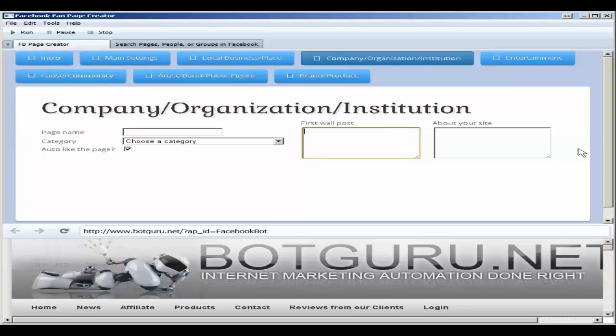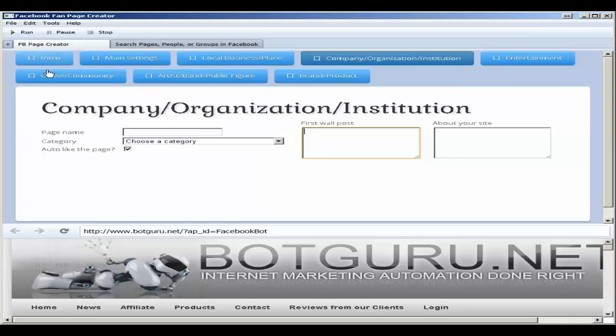So you can create numerous fan pages under here. Once you've gotten to this level and you've set all your details, just hit run, and it will automatically log into Facebook and create the fan page for you underneath your account.